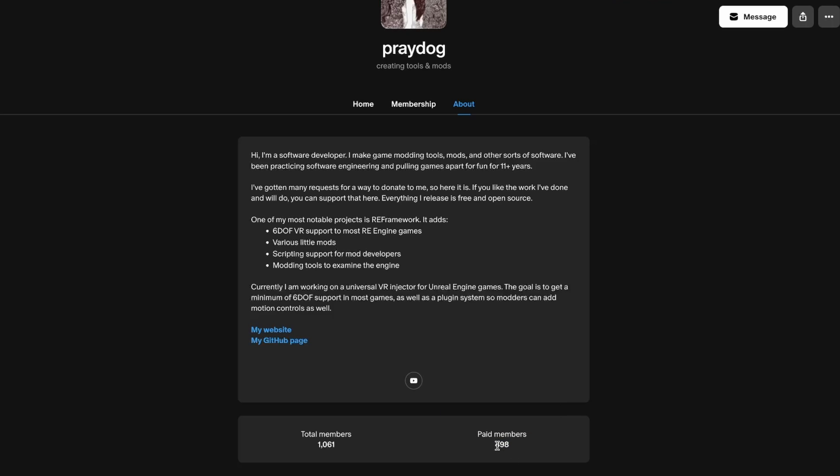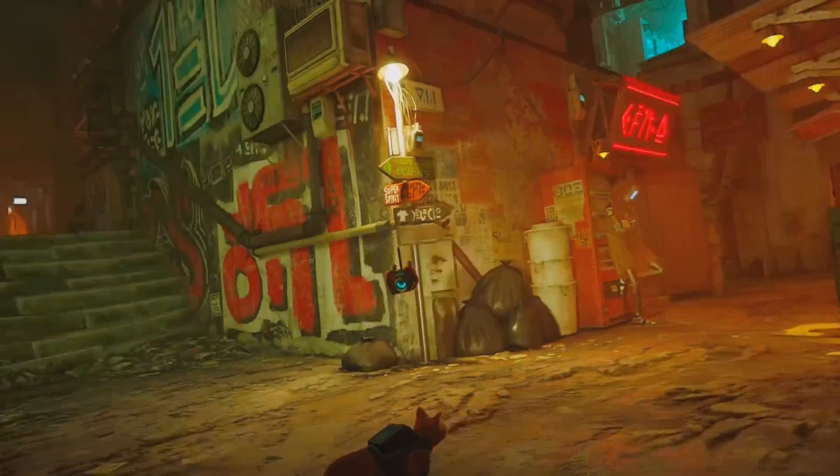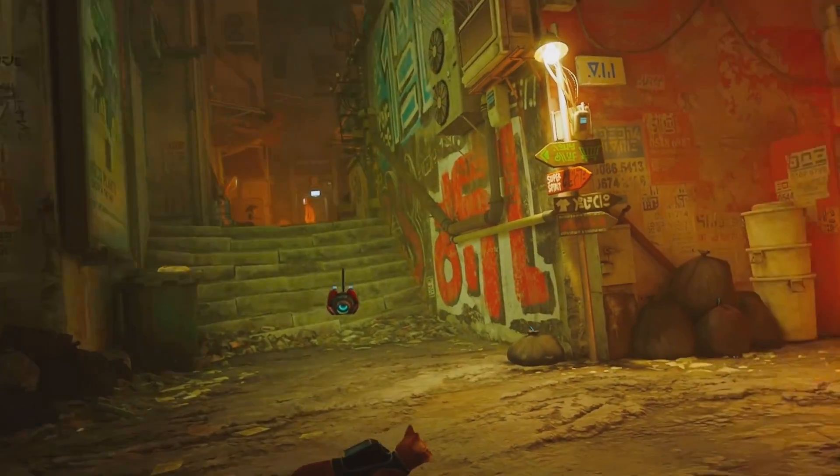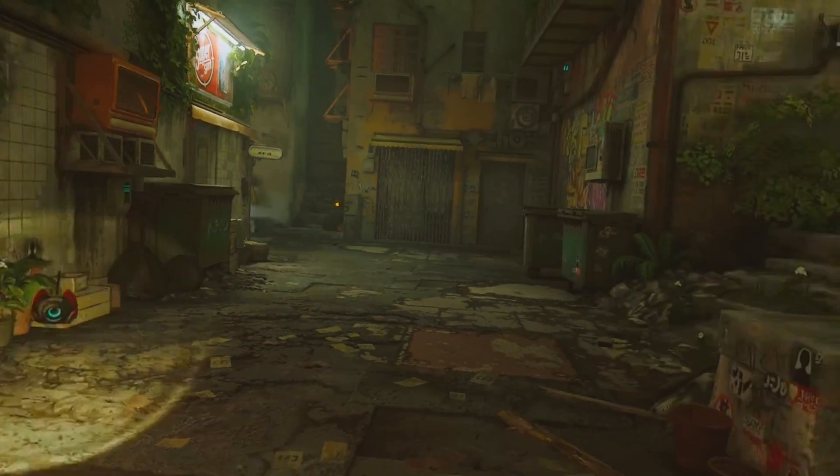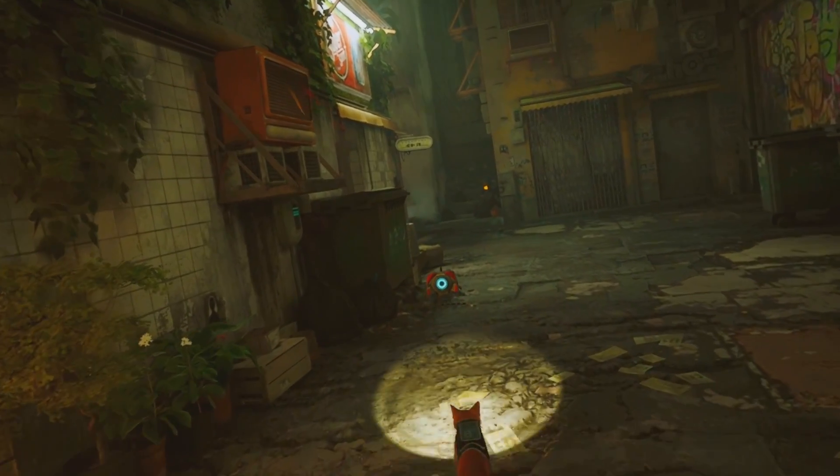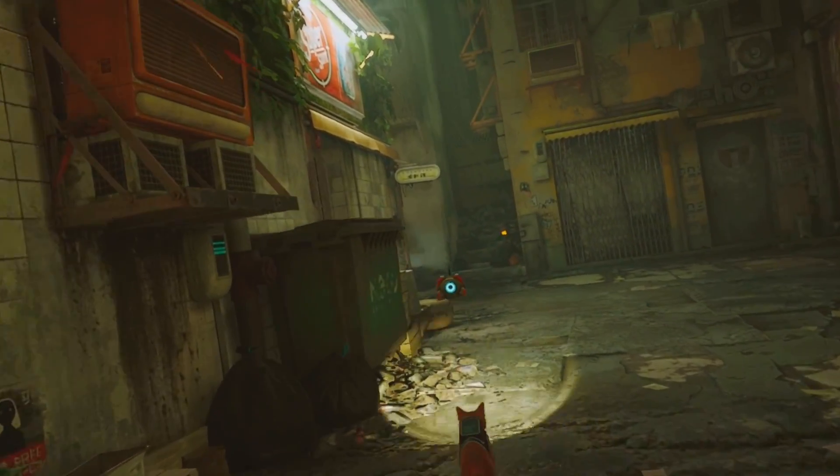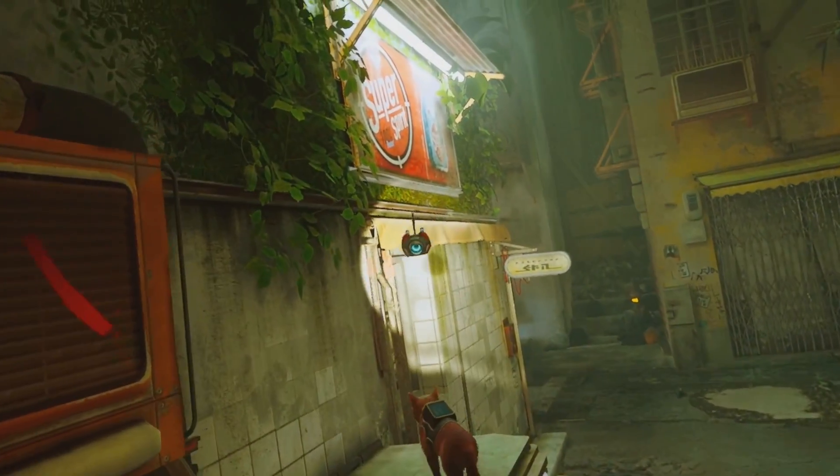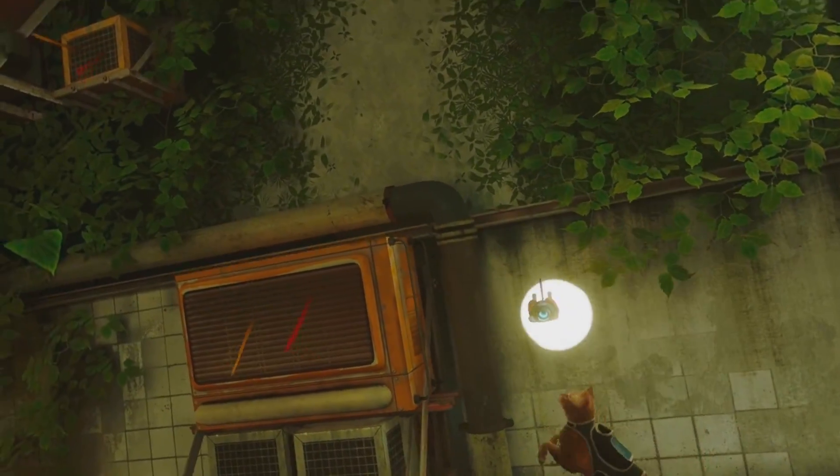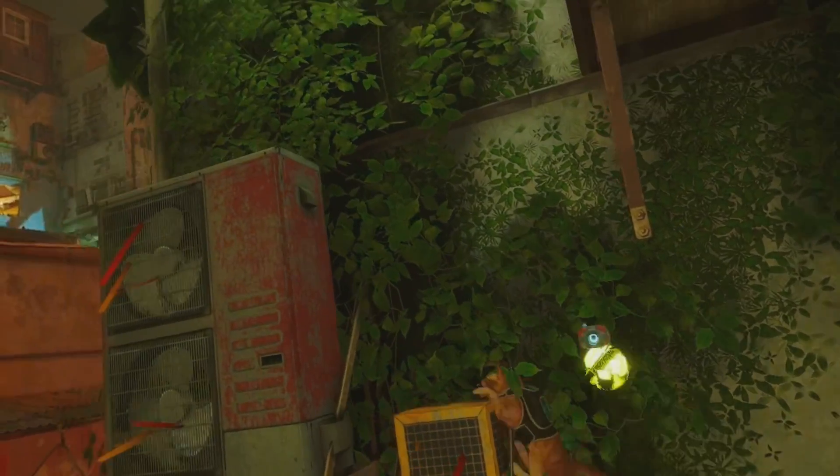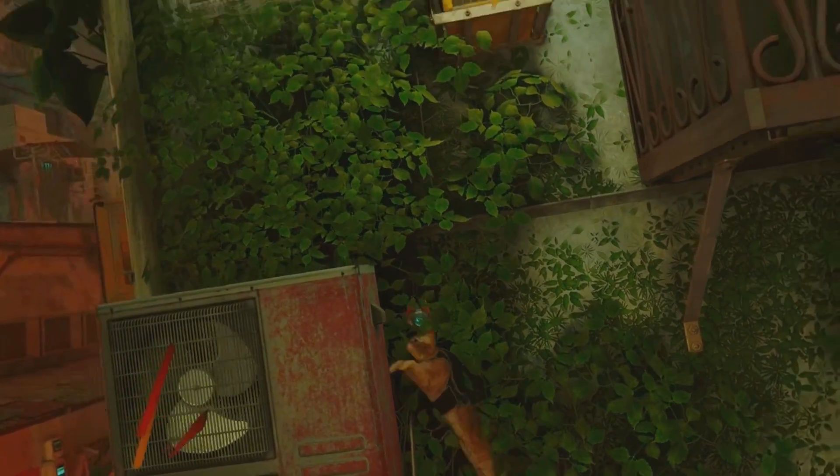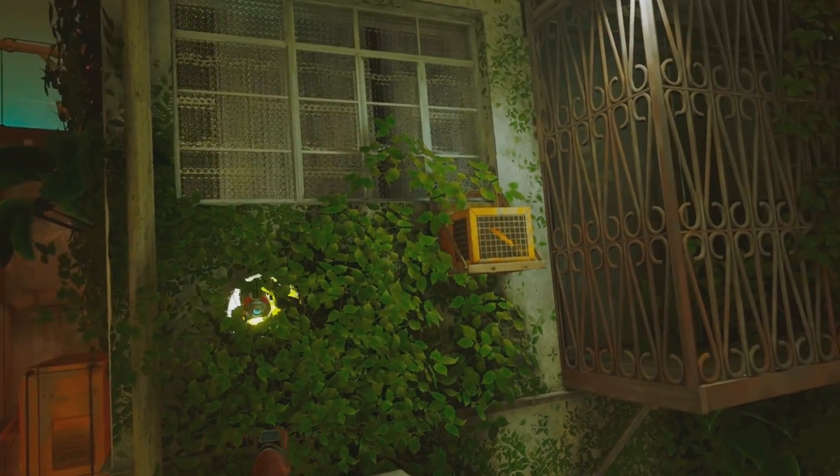If you play at least one game with this engine and you love it, go to Praydog's Patreon and become a patron. It is only going to set you back five euros, but you make sure that they will keep on making this even better. If you are a VR enthusiast, this is truly something that you should do to thank Praydog.